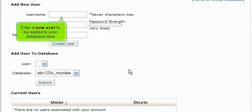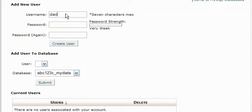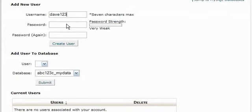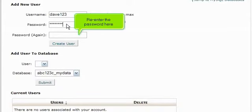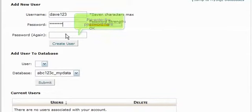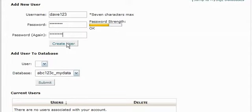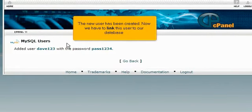Enter a new user to be added to your database here. And a password for this user here. Re-enter the password here. Then click Add User. The new user has been created.